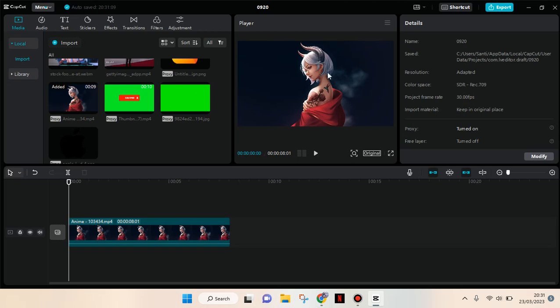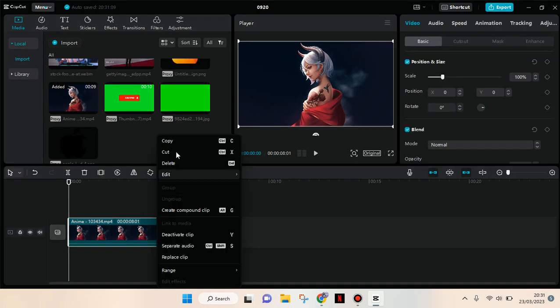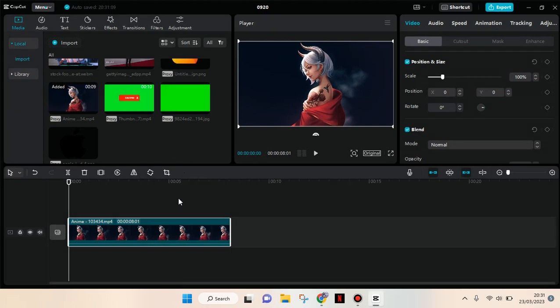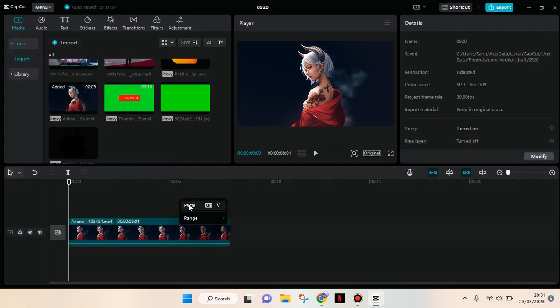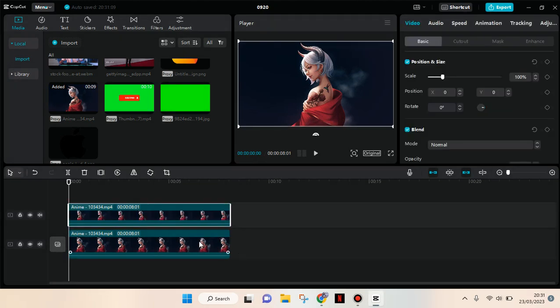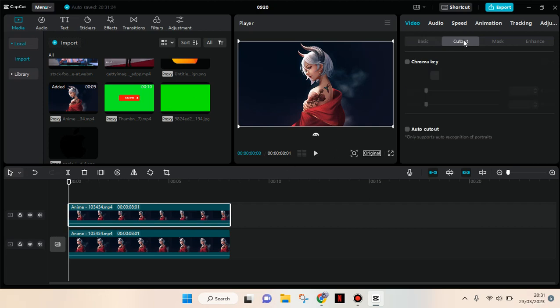First, what you need to do is copy the clips first, so make it twice like this. And then click on the overlay video, go to cut out.